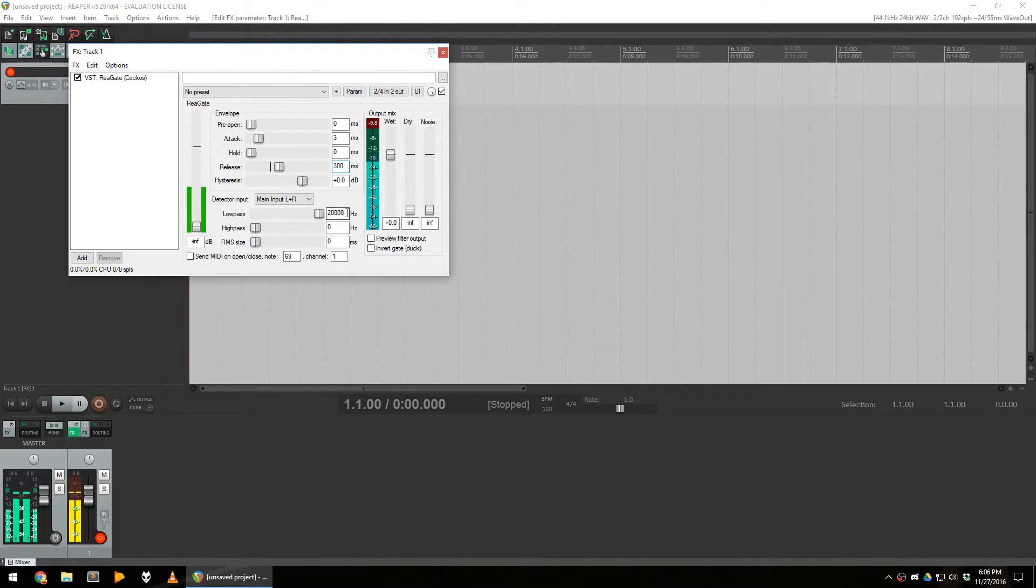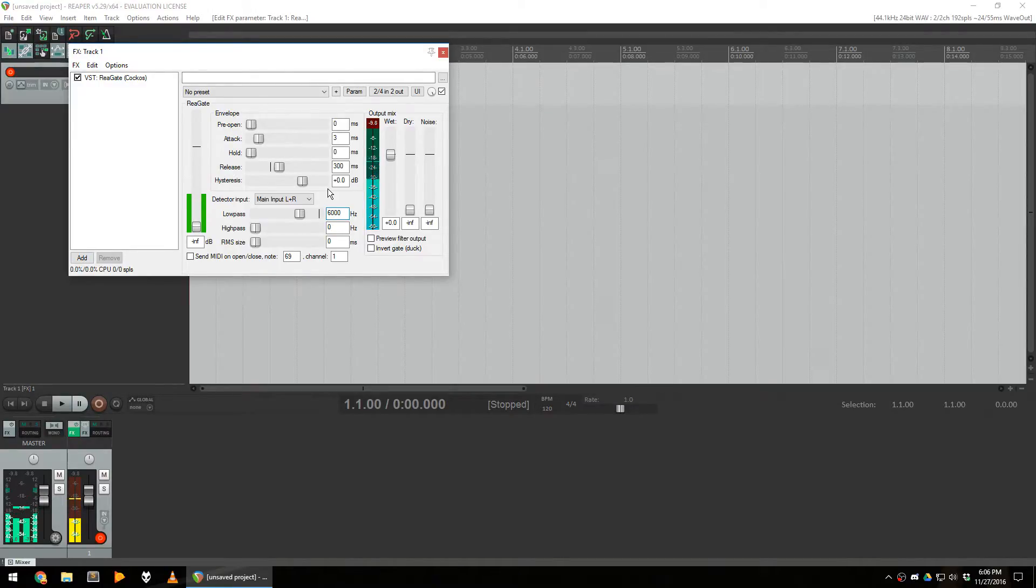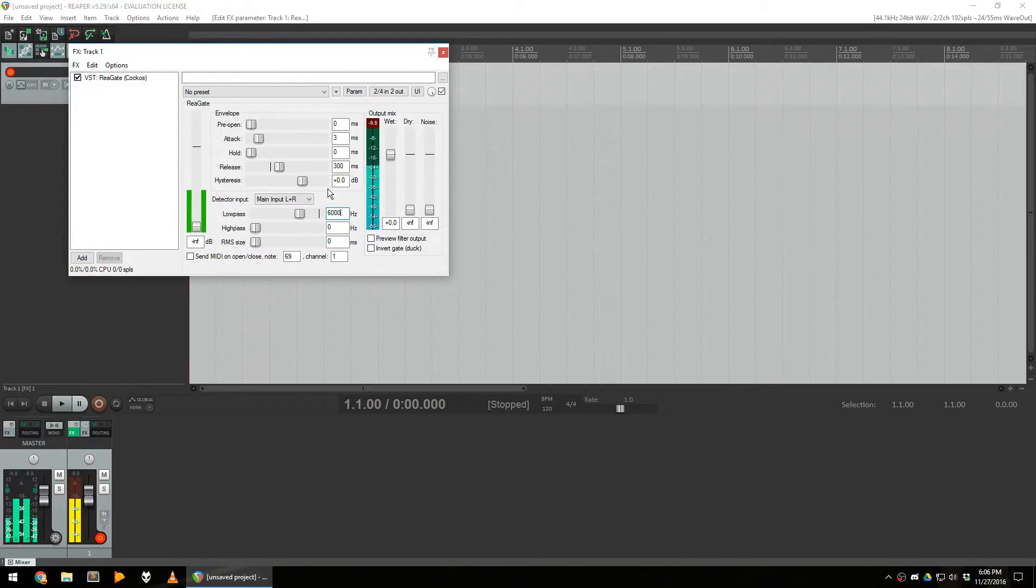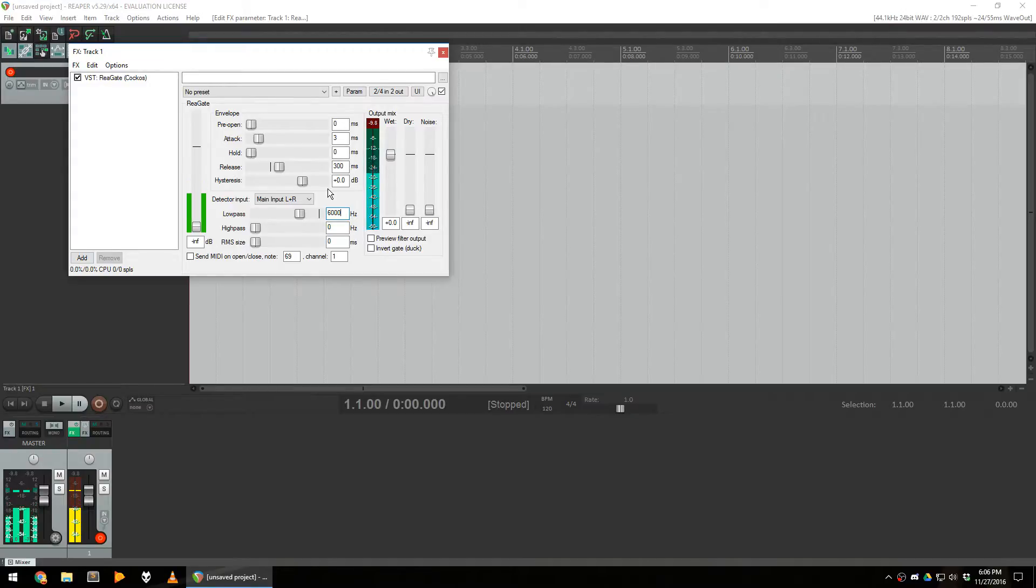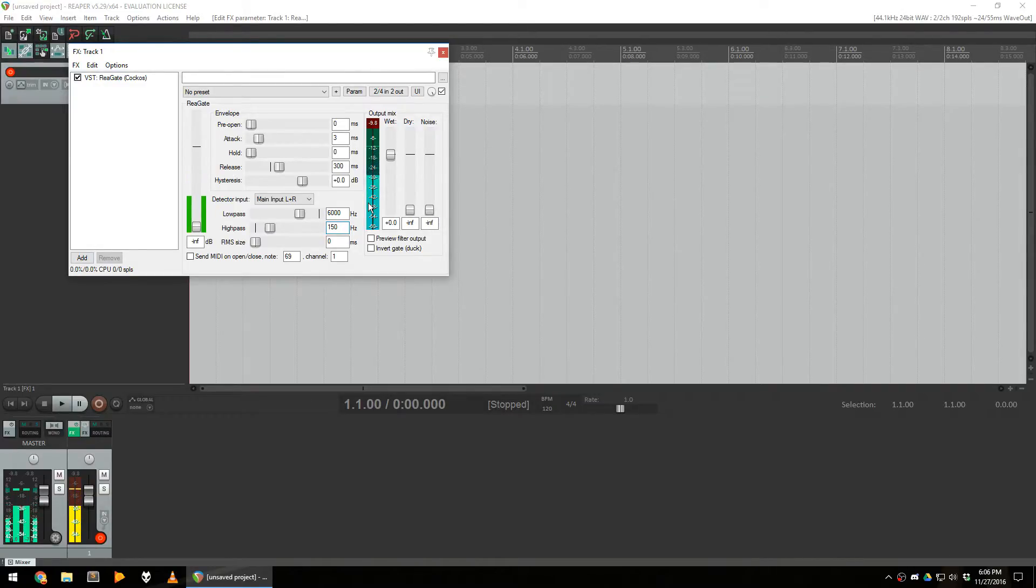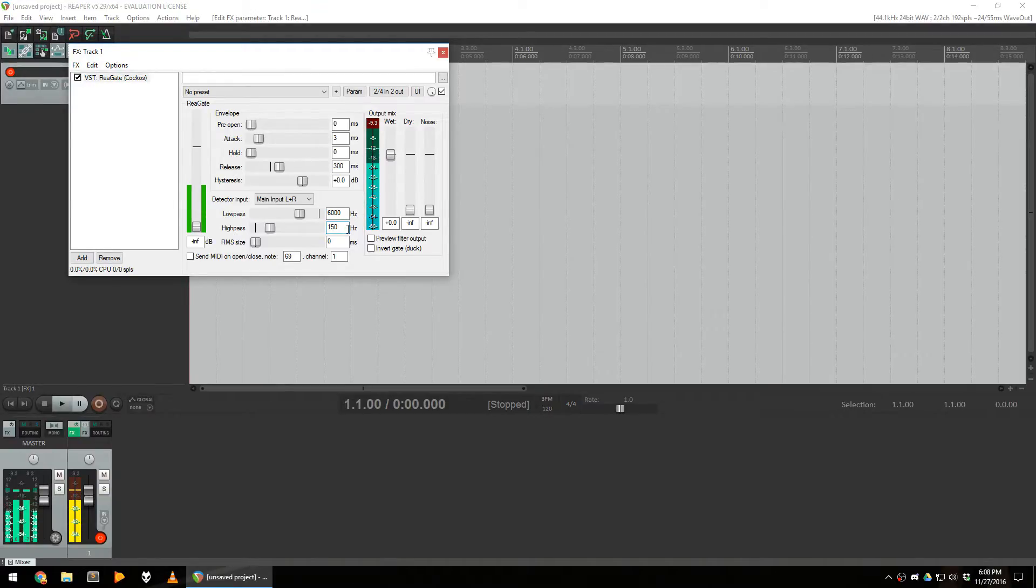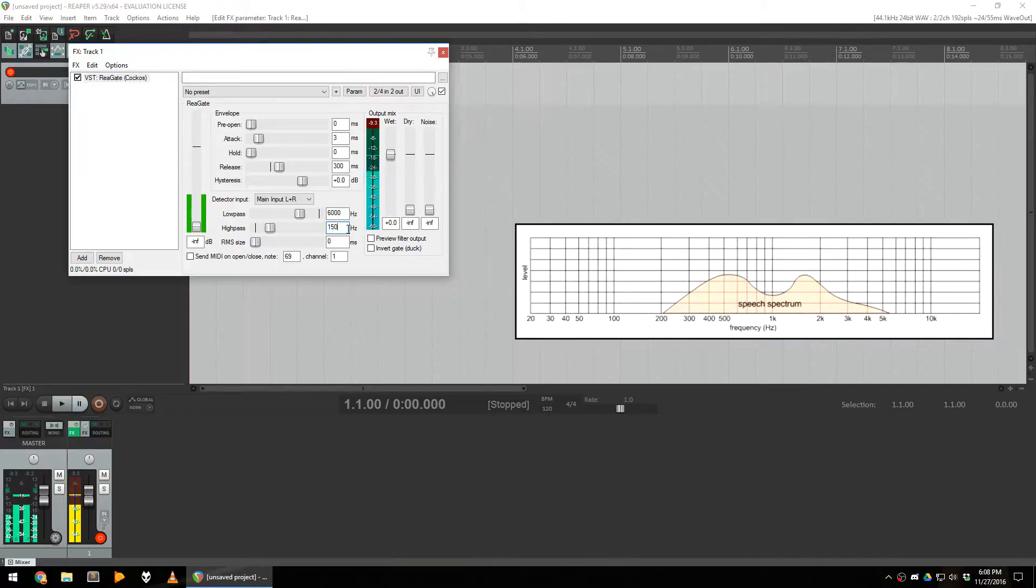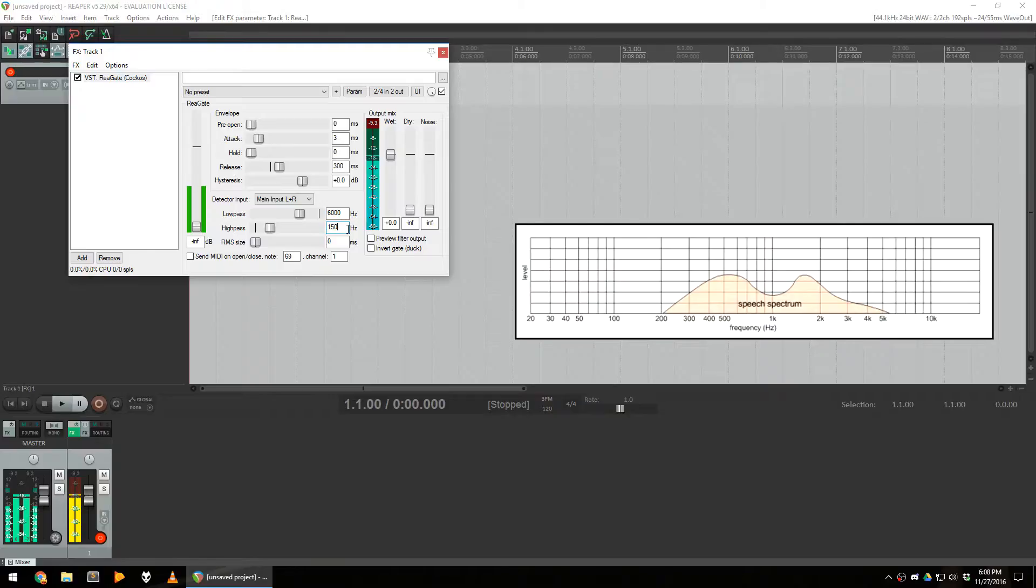I also use a low pass of 6000 hertz, which means that any sound of which the frequency is higher than 6000 will not deactivate the gate, which means the gate will still be on and the microphone will still be shut down. I also use a high pass of 150 hertz, which means that any sound of which the frequency is lower than 150 hertz will not deactivate the gate. This basically ignores any sound that is not in the human voice range. It's either very high sounds or very low sounds that you cannot do with your normal voice.